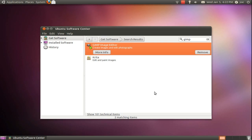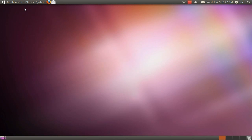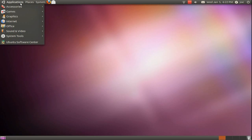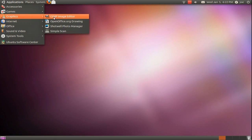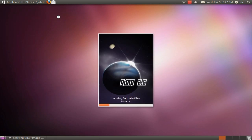There you go — it's now installed. Open it under Applications and Graphics.